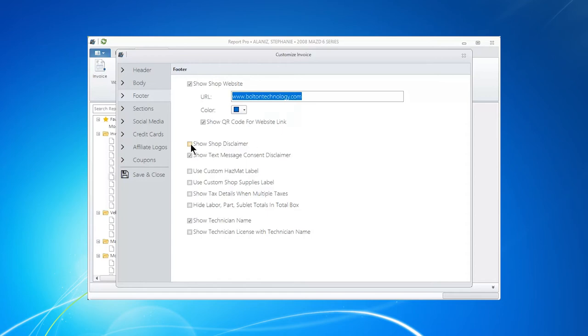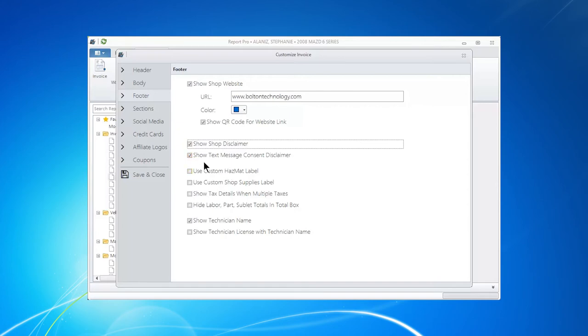Showing your shop disclaimer is pretty important. Being that you're using text messaging, you should turn that on. If you have custom hazmat labels or supply labels, you can turn those on.